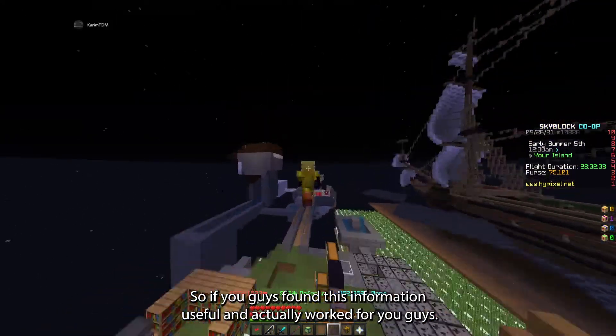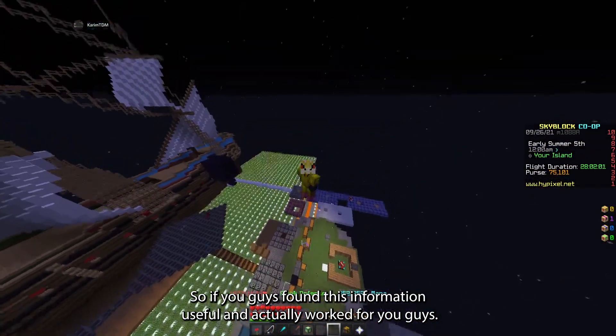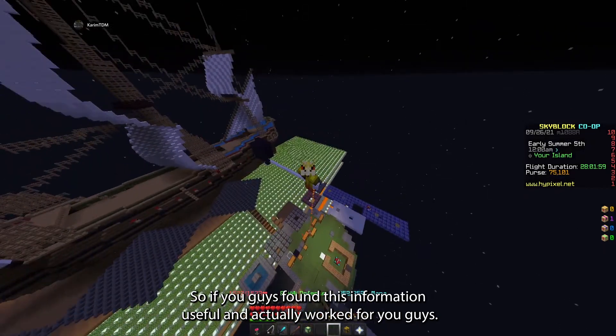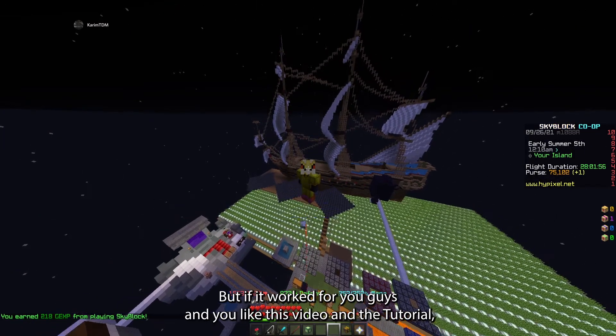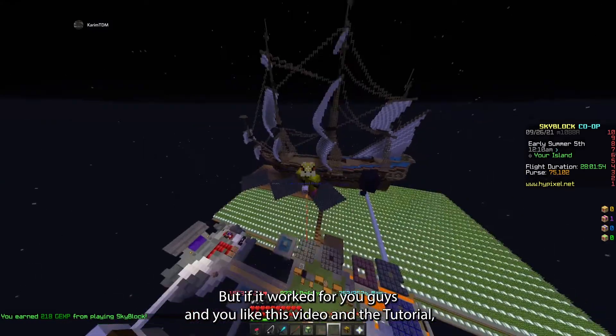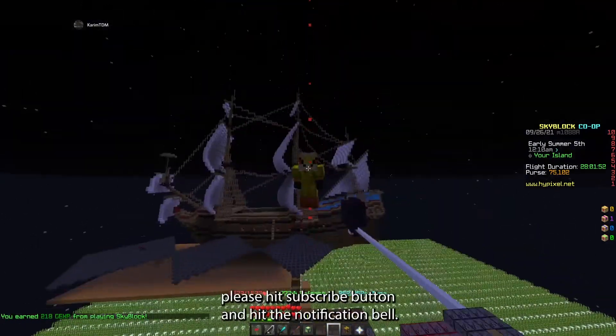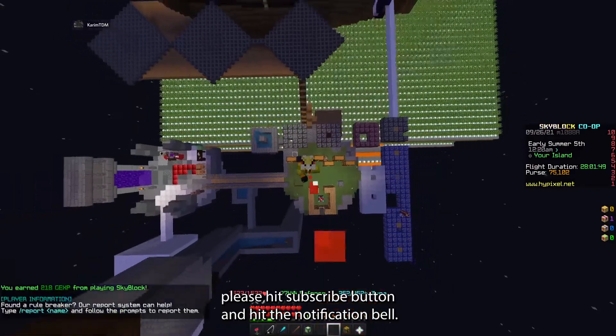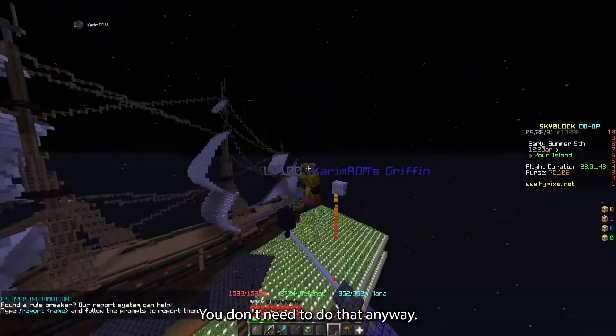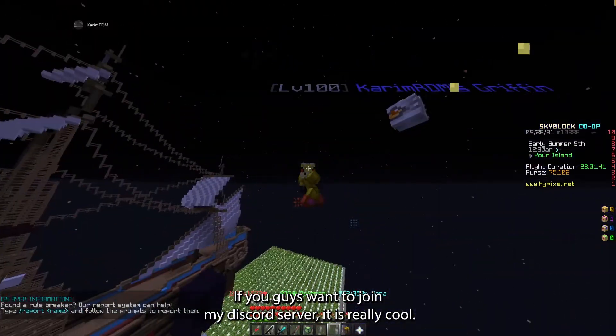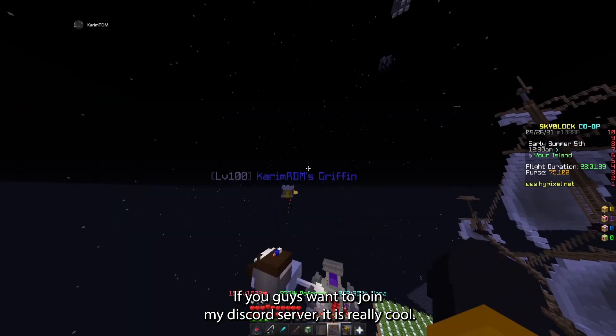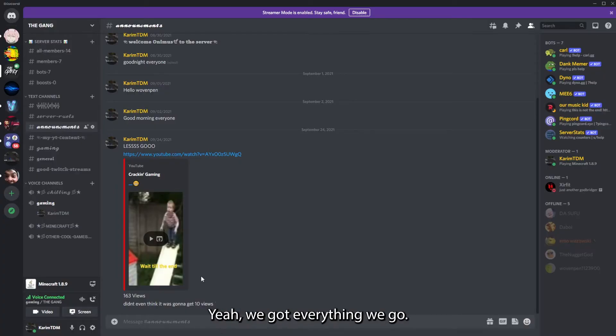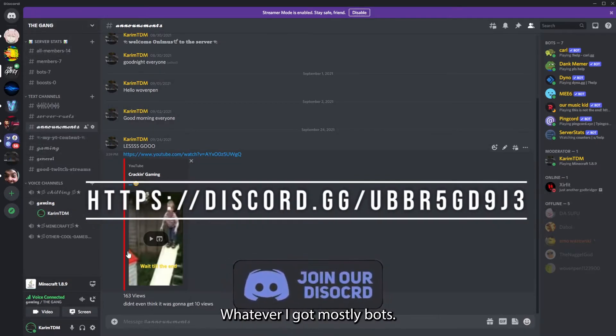If you guys found this information useful and actually worked for you guys, and you like this video and the tutorial, please hit that subscribe button and hit the notification bell. You don't need to do that. If you guys want to join my Discord server, it is really cool. I just made it a few weeks ago. We got everything, it's called The Gang.